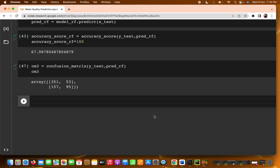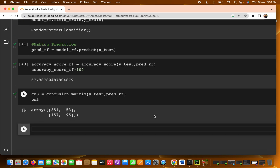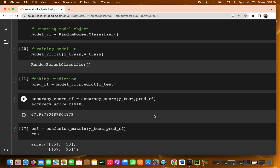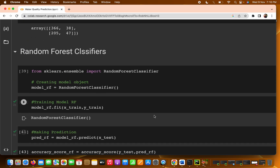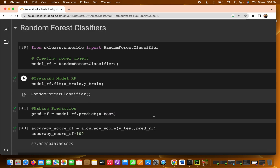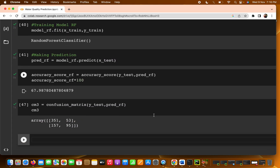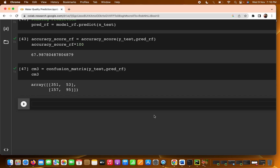In this video we have trained three models: logistic regression, decision tree, and random forest. We saw that we are getting better accuracy on the random forest than on logistic regression and decision tree.